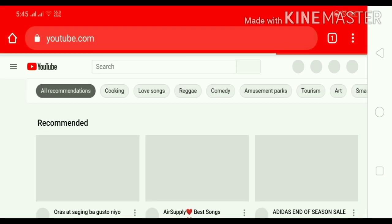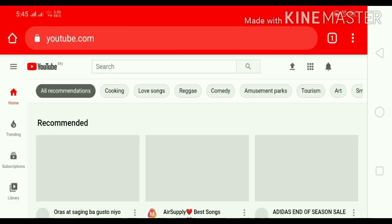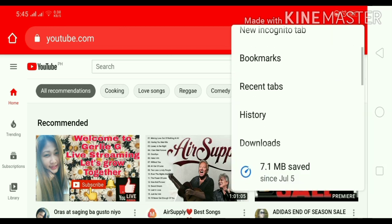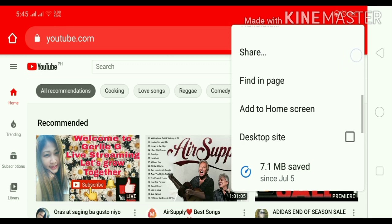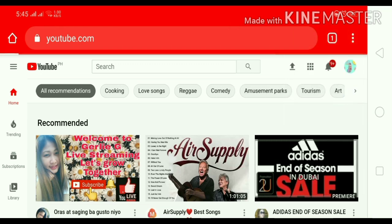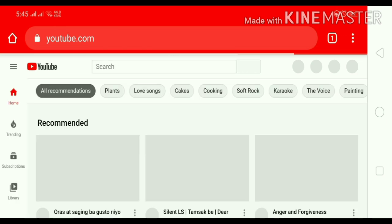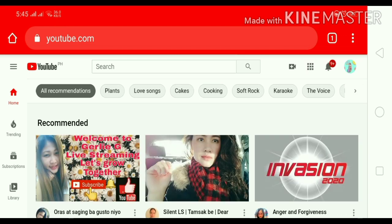After po nyan, dito po sa upper right side ay may 3 dots, click po natin yung 3 dots sa upper right — dito po sa may kanan sa taas. Ayan. Then search for desktop site, ayan si desktop site.